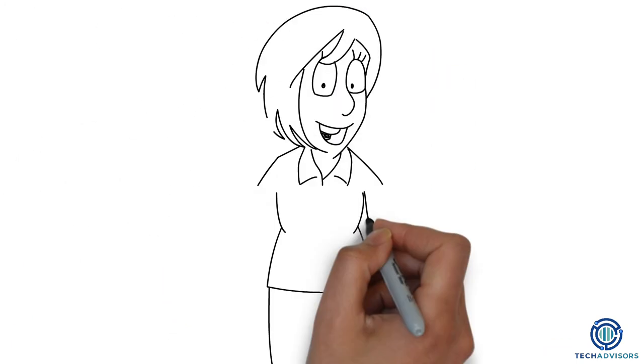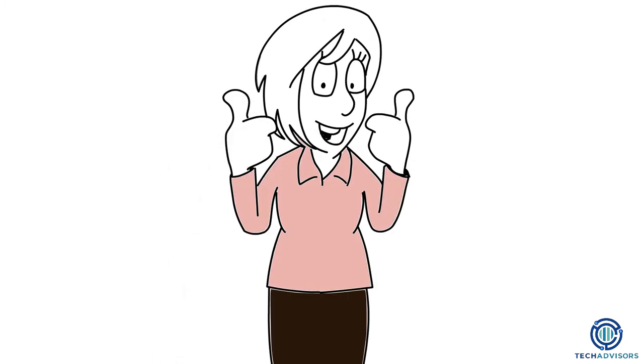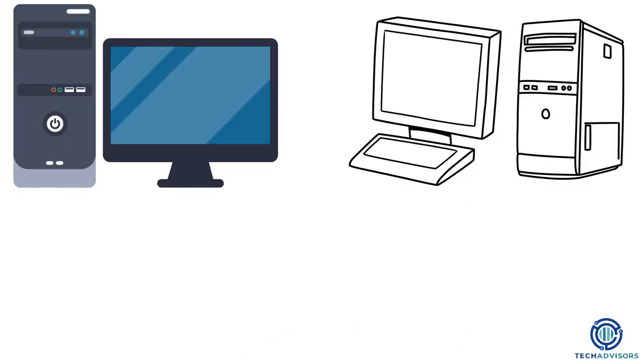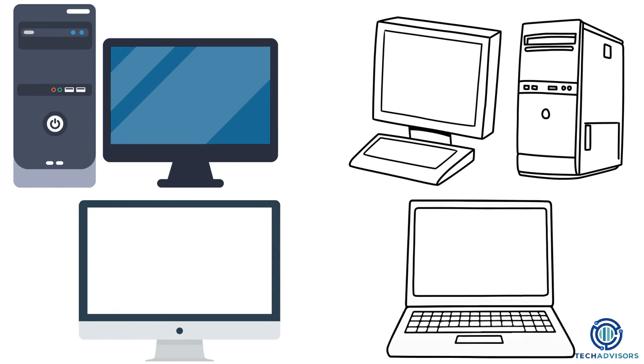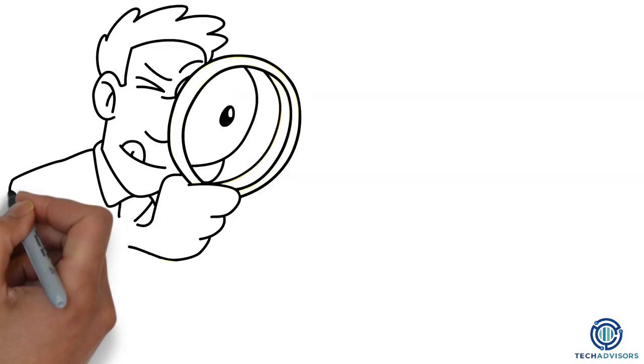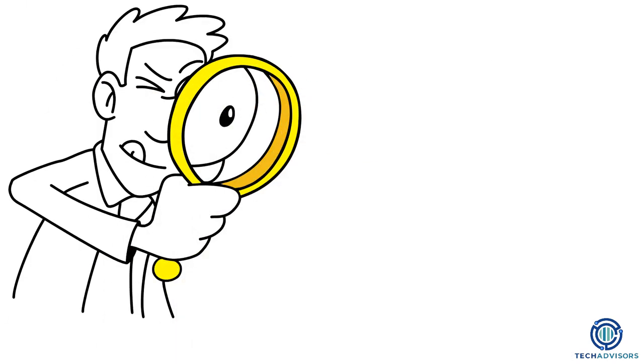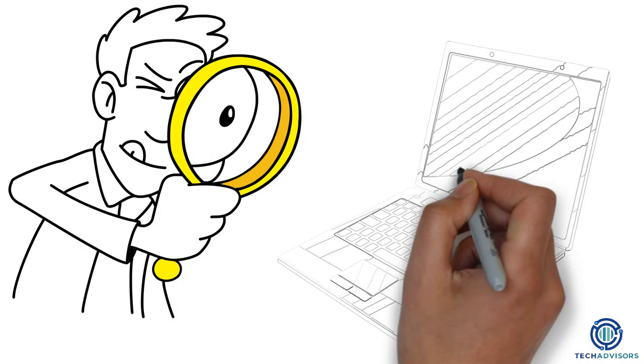That covers the basics of buttons and ports. Of course, every computer is different, and technology is always changing. To find out what options you have, take a closer look at your computer.